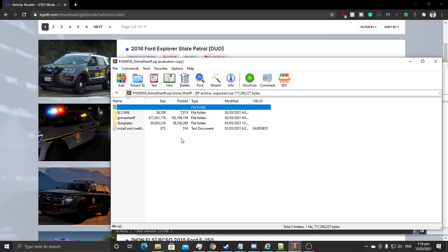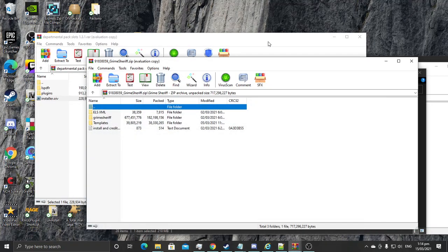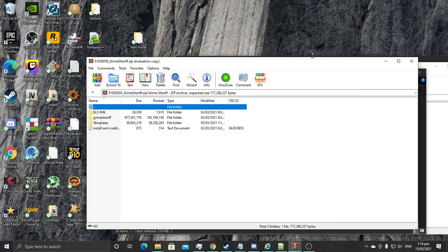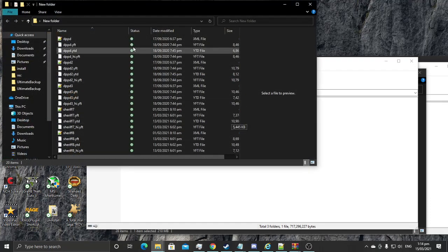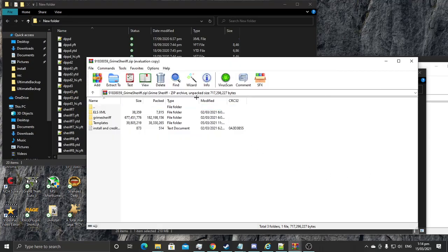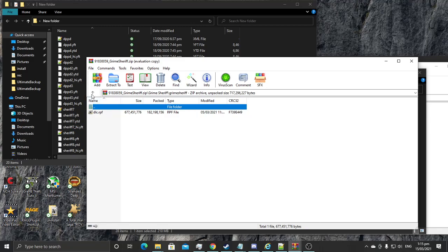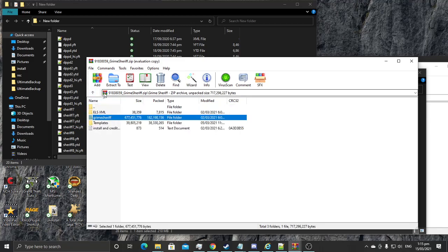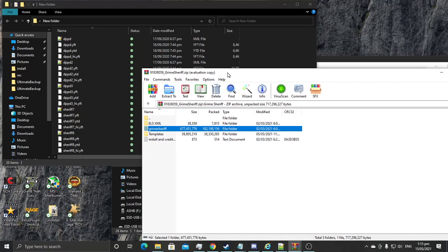If you're installing an ELS vehicle, I'd recommend that you make a folder on your desktop. Like I already have a folder here, you can see I have a name there. What you do is copy and paste the relevant files. You'd have to go into the DLC to take out the vehicle files — copy and paste the sheriff files and the police YFT and YTD files into the folder you have on your desktop.